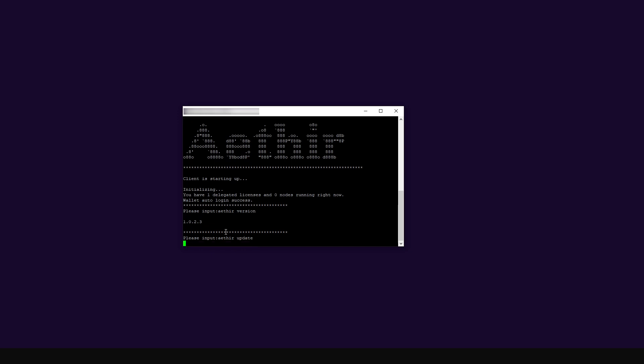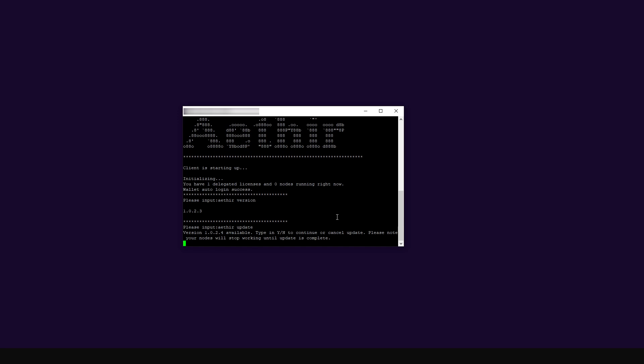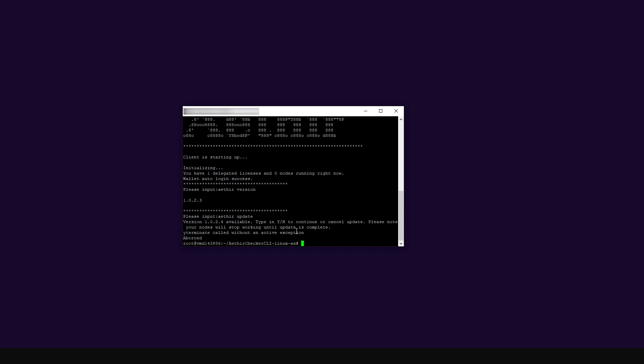I'm just going to press enter. Here you're supposed to type Y for yes if you want to do the update, or N if you don't. So I'm going to press Y. I press Y and — it didn't work out. It tells me it's called without an active exception. It means that now we have to go through the long process of updating the client.